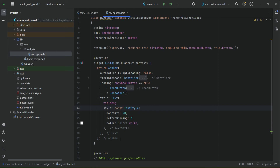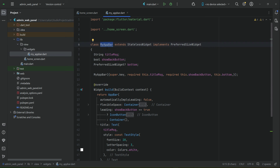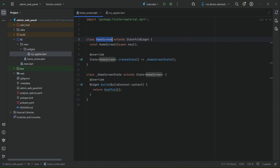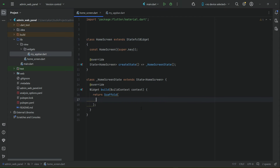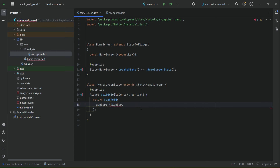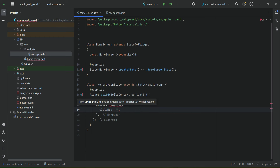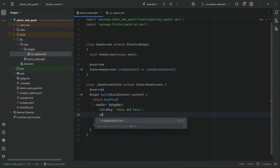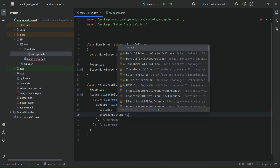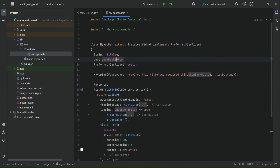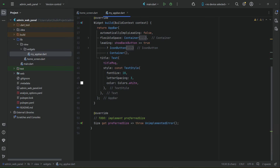In this way we create a reusable widget. Now whenever we need to display an app bar on any page, we just call 'MyAppBar' and pass these parameters. For example, inside the Scaffold we say 'appBar: MyAppBar(...)' and pass: the 'titleMessage' as 'Admin Web Panel' since this is the home screen, the 'showBackButton' as false since we don't want a back button on the first page, and the third parameter which is the preferred size widget bottom.